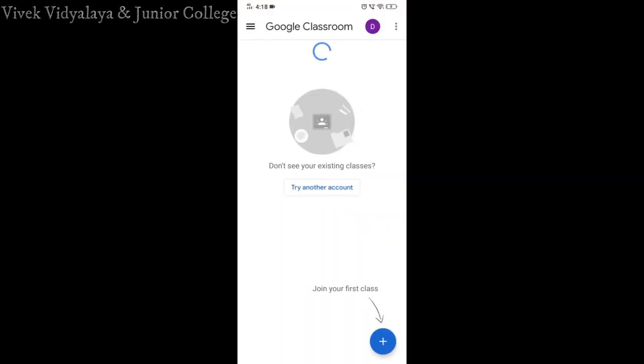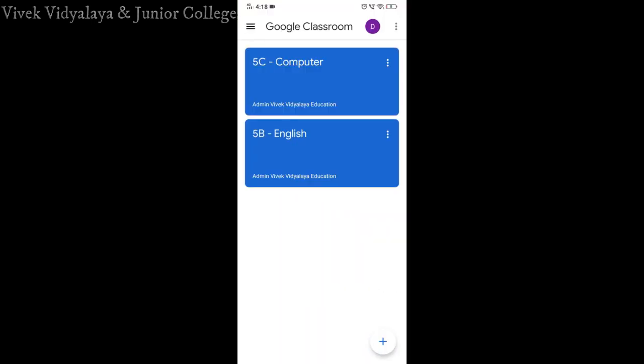Step 4: your subjects will be displayed on your device. Select the subjects as per your timetable